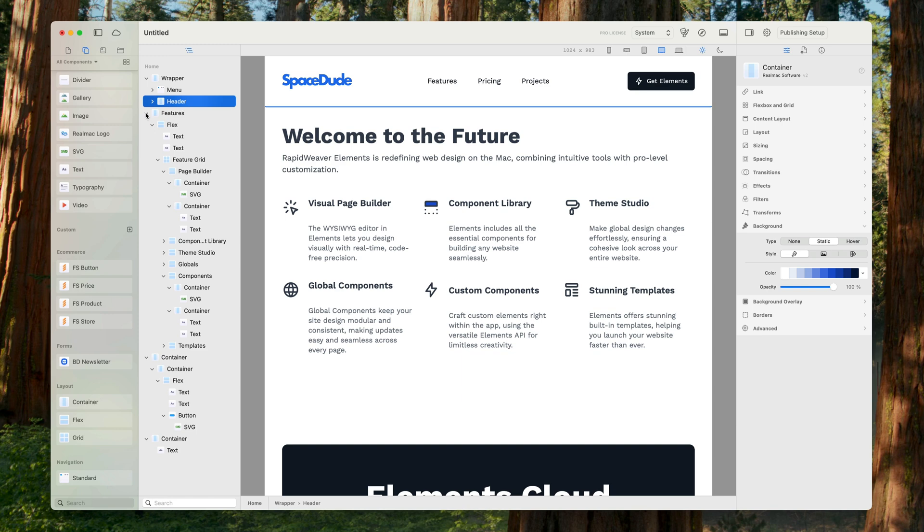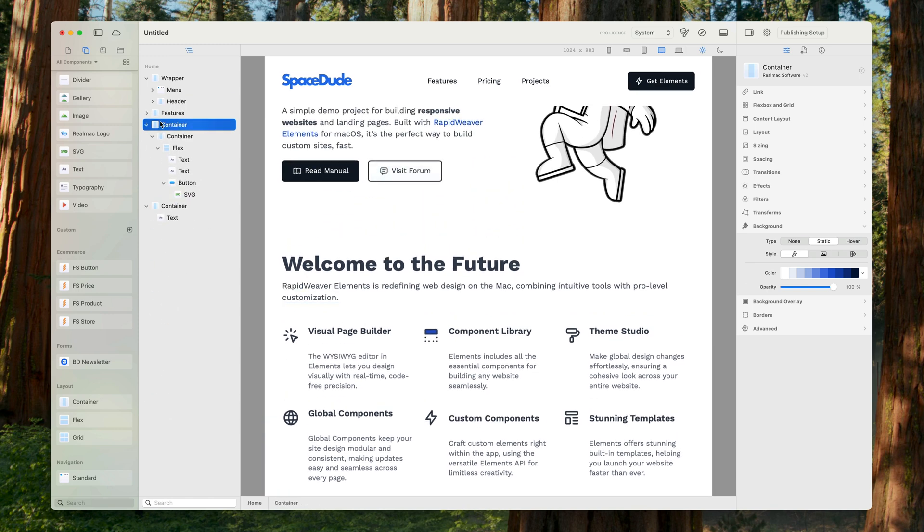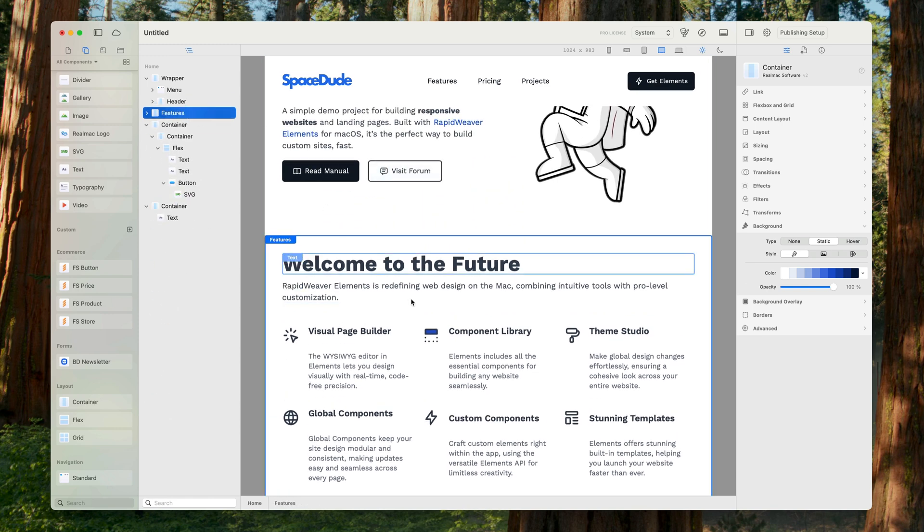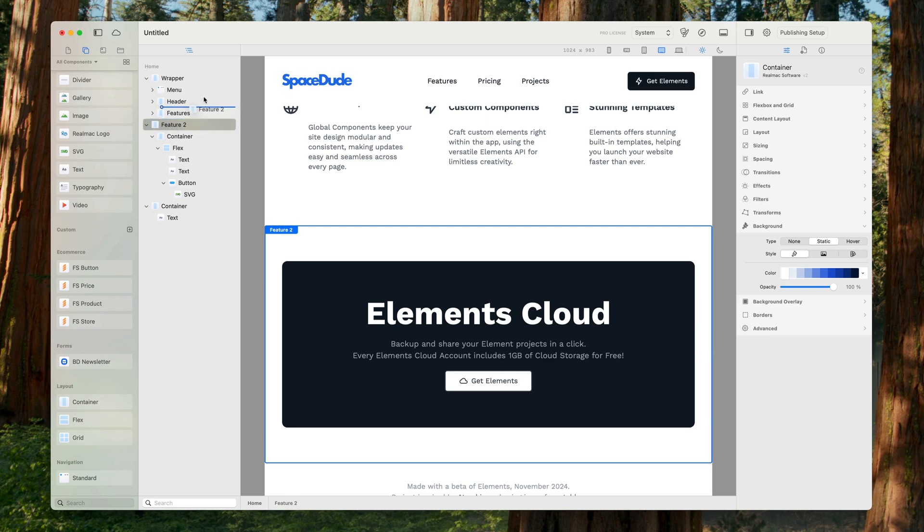All we need to do is look for our other sections. We've got our feature sections here and I'm going to drop that inside the wrapper. Then we've got this advertising area about Elements Cloud. Let's call this feature two and drop this inside the wrapper also.